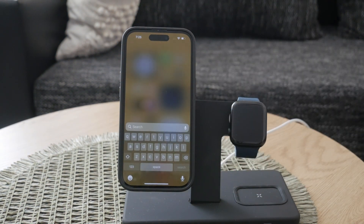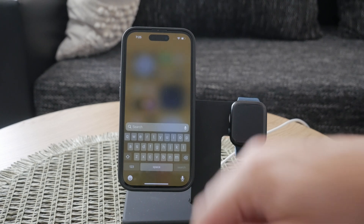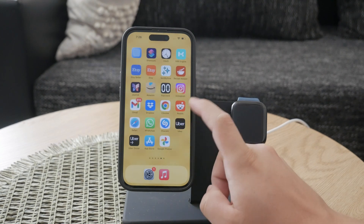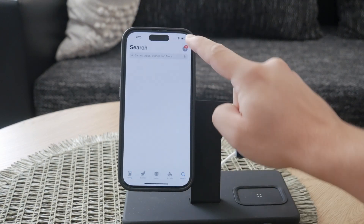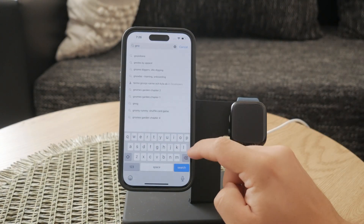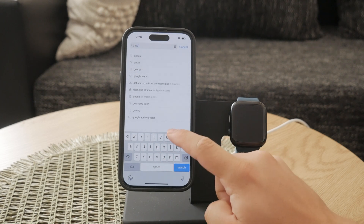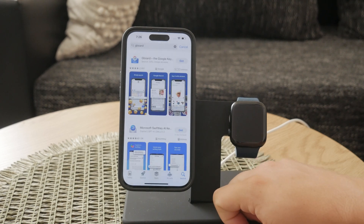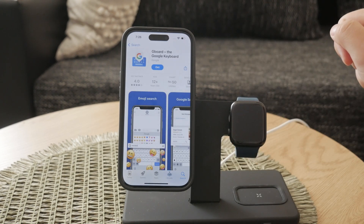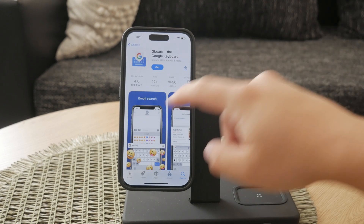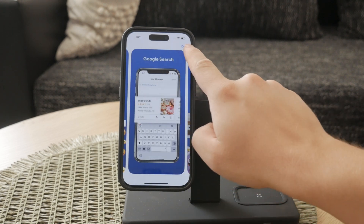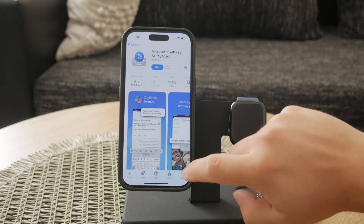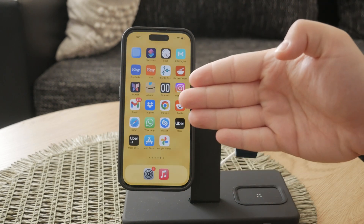If you find that the built-in Apple keyboard isn't meeting your needs, there are plenty of other options out there — you don't have to stick with the default keyboard. There are several third-party keyboards available for download that offer different autocorrect and predictive text features. Some popular options include Gboard and SwiftKey, which can be a great alternative if you find Apple's autocorrect too restrictive or inaccurate.